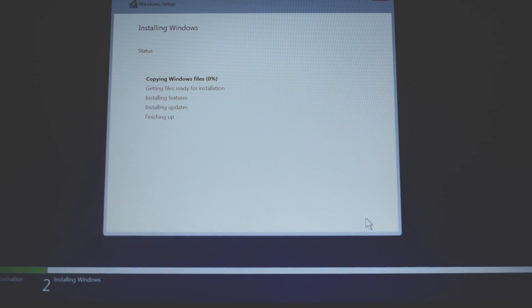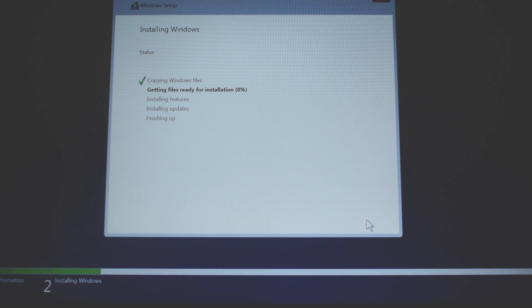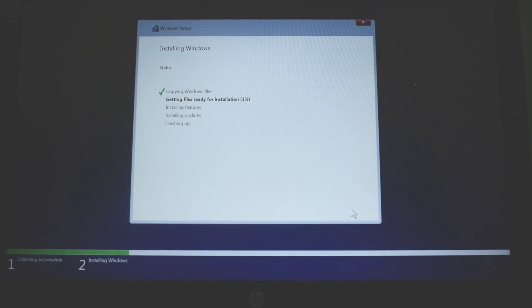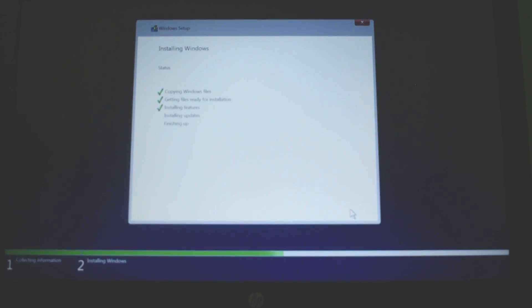Windows installation will start and it will take a few minutes depending on your laptop or notebook configuration.